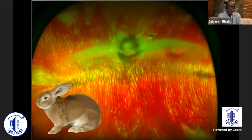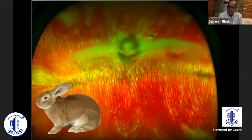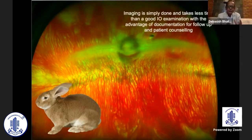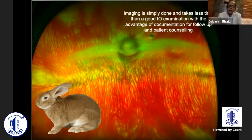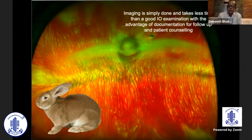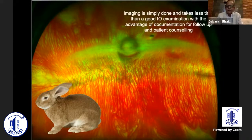Some staff of ours brought their pet rabbit, and the imaging is so easy that our technical people could image a rabbit's retina — just hold it, position it, and put it in front of the device, and it gave us a picture. The image is so simply done and probably takes less time than a good indirect ophthalmoscopic examination done with the most experienced hands, with the advantage of documentation which can be used for follow-ups and patient counseling.